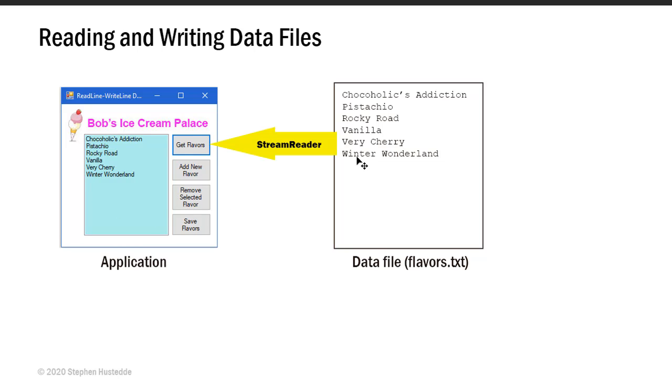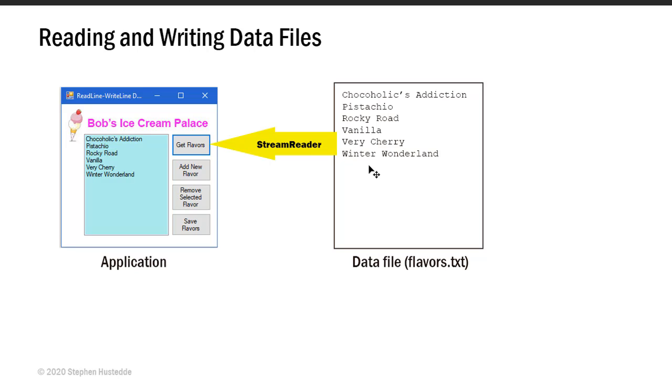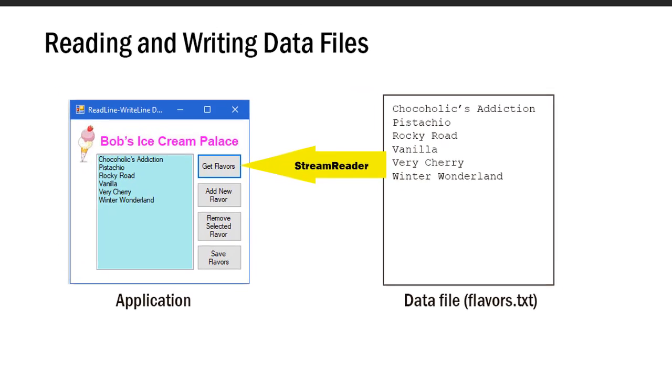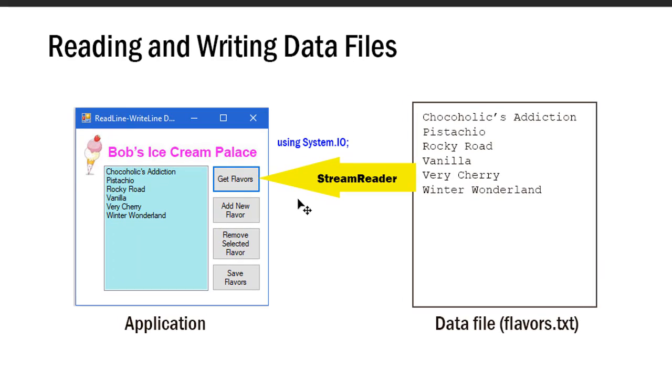When I start up my application at the beginning of the day, I can read data from the data file into my application. To do that we create an object called a StreamReader. You can sort of think of this as opening a channel between our application and the data file, and then I can stream the data from the data file to my application. In order to do that, I have to use a framework called System.IO, which stands for input/output.